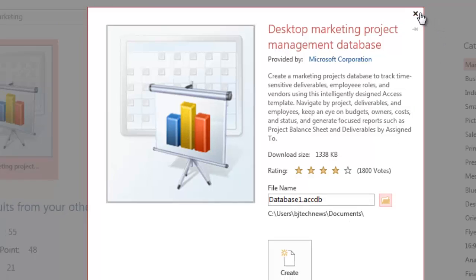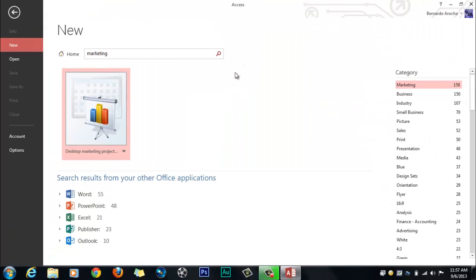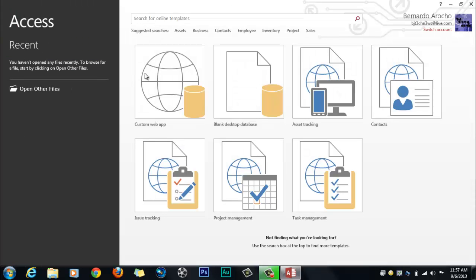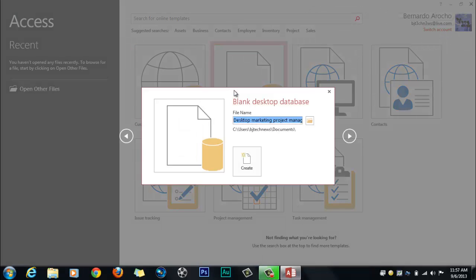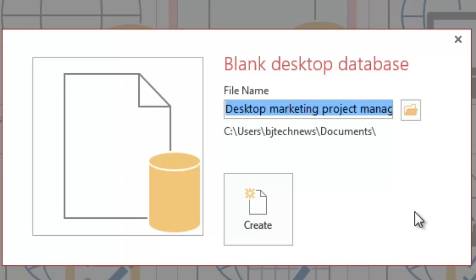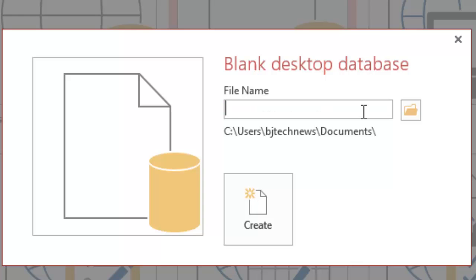Now, if you do not want to use one of the templates that Office automatically gives you, you could just hit the back button and click on blank desktop. When you click on blank desktop database, you get a text box which allows you to name your database on the spot.